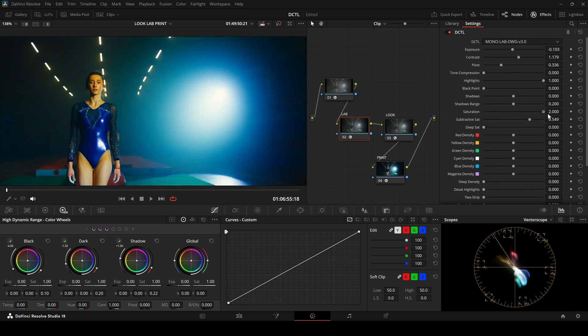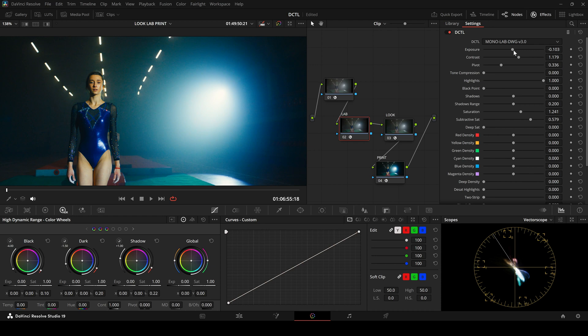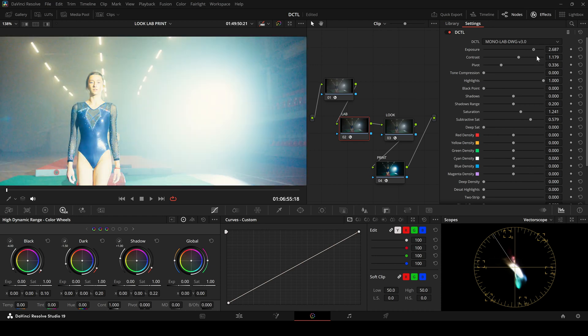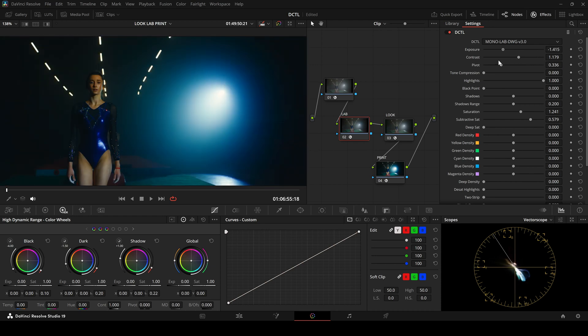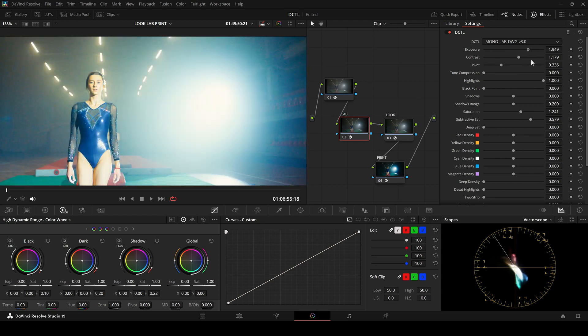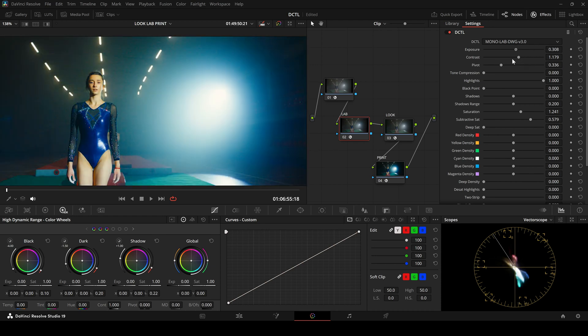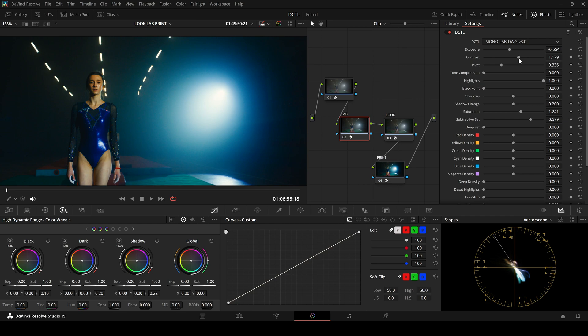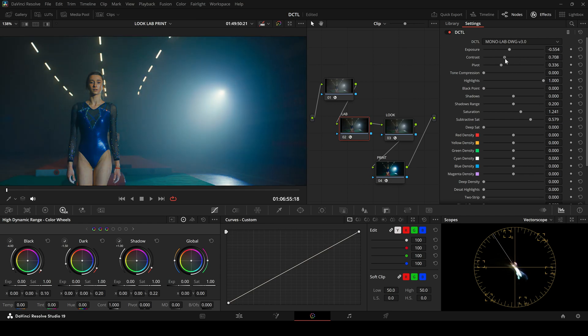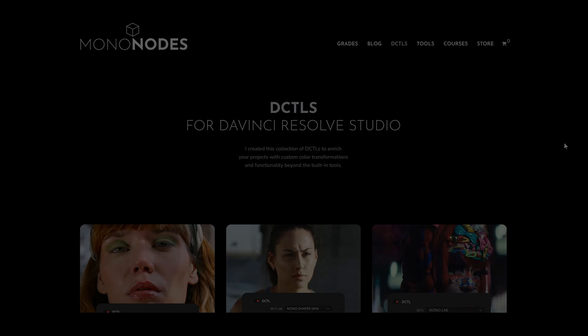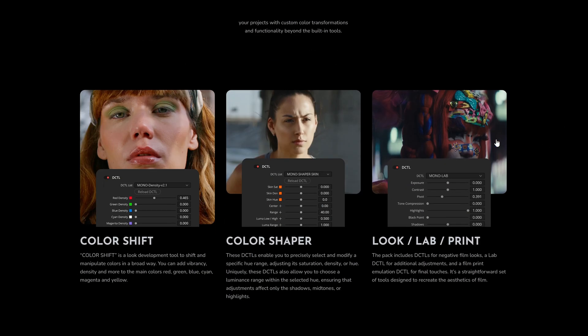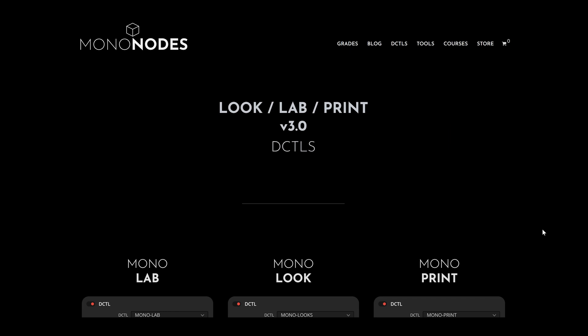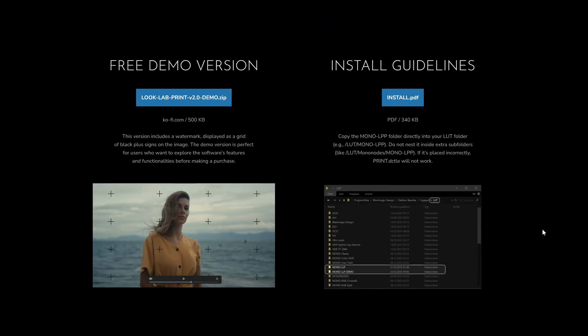As you can see, the image can really be pushed to its limits. And still, it won't break and it maintains a filmic look. There's a free demo version available on my website, so you can fully test the tool with your own footage. If you have any questions, feel free to leave a comment or send me an email. That's it, have a great day and see you next time.